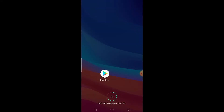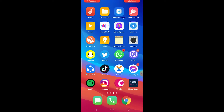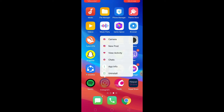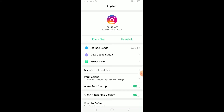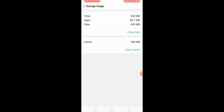After clearing your search history, close your Instagram app. Then find the Instagram logo on your phone, hold on it, and click on App Info.